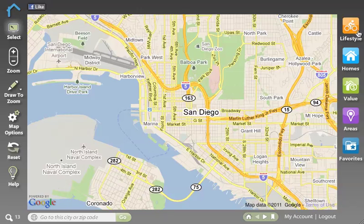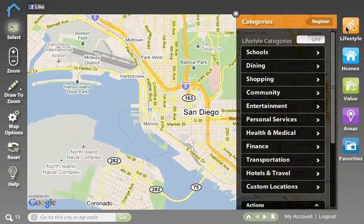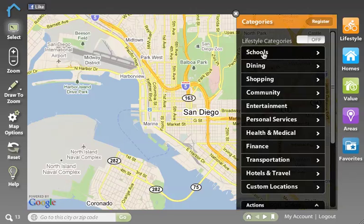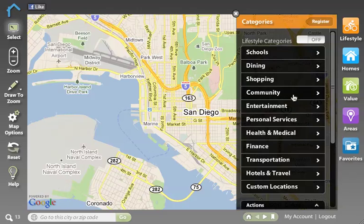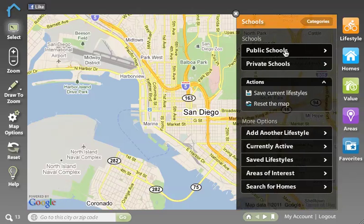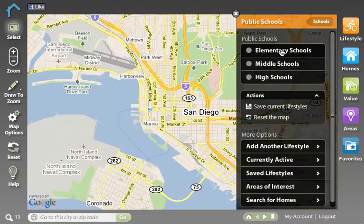Lifestyle is an application that allows us to view different pieces of data on the map. Under Lifestyle we have schools as well as all of our business layers. Simply select the category you're interested in — in this case we'll choose schools — and then a subcategory if necessary, so public schools, and then choose the object that you want to turn on. We'll turn on elementary schools.